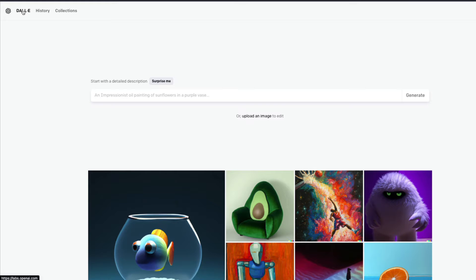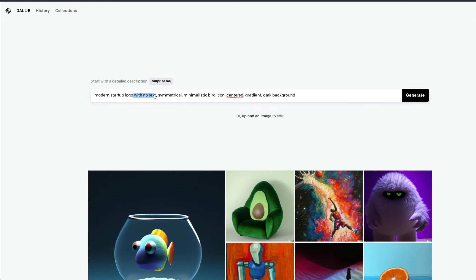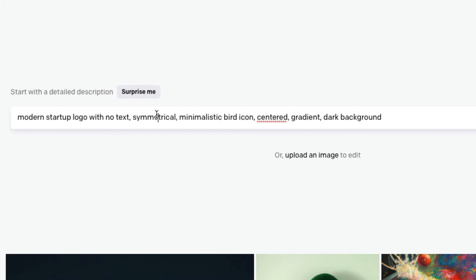The trick to getting a good logo or icon is to be specific about what you want — be specific about what kind of structure you want. For example, 'modern startup logo' — you want a logo for a startup but no text. Even if you say no text it may still give you some text, but you'll mostly avoid it. The next important thing is 'symmetrical' — it's very important to specify whether you want balance, and DALL-E is quite good at capturing that image property.